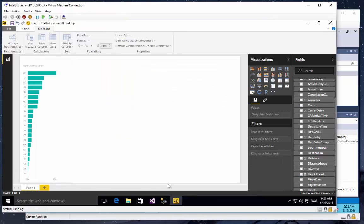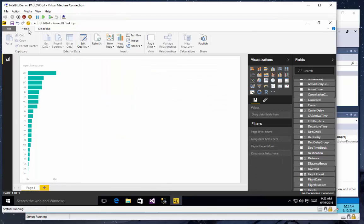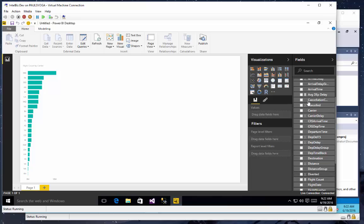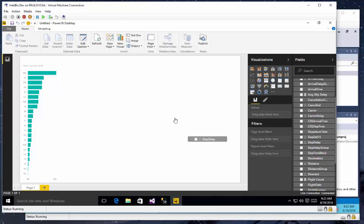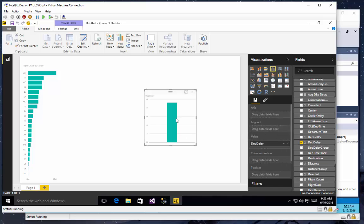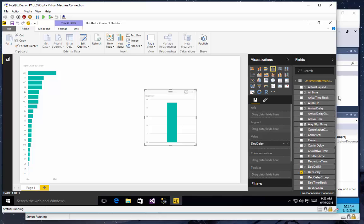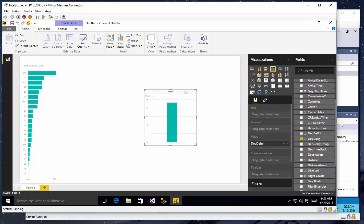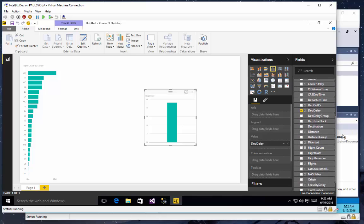We'll jump back to Power BI Desktop. Just hit Refresh, which will refresh my fields. And now I see that I've fat fingered my average departure delay, but you can see that my departure delay implicit measure should behave as I want it to.